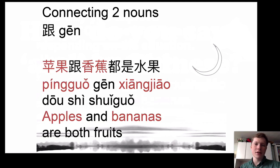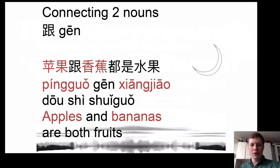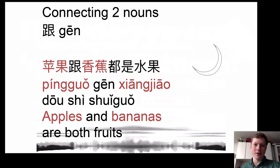Another character you can use to connect two nouns in Chinese is 跟, which literally means 'with' but is often translated as 'and'. For example: 蘋果跟香蕉都是水果 — 'apples and bananas are both fruits'. 蘋果 means apples, 跟 means 'with' or 'and', 香蕉 means bananas, and 都是 means 'both are' or 'all are', and 水果 means fruit. Another character you might see is 余, but I won't cover that in detail here.